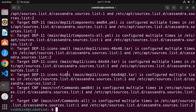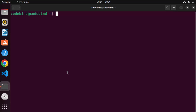Once that command is finished, let me clear the terminal. You can clear the terminal by giving the command clear and then pressing enter. So the first command was sudo apt update.